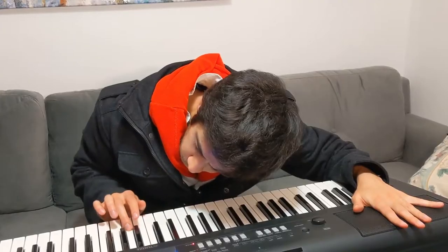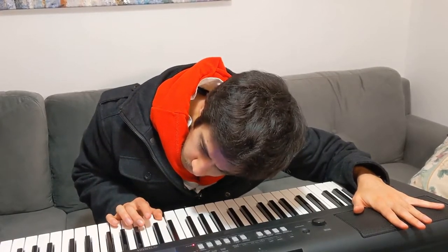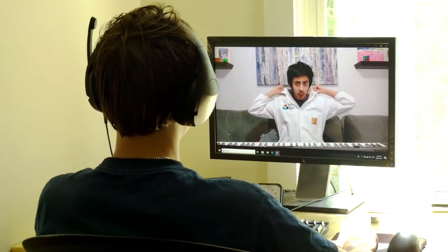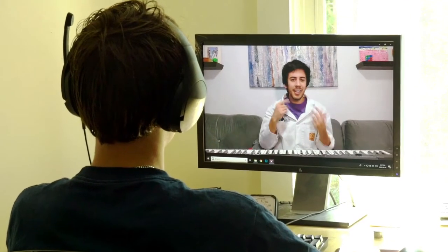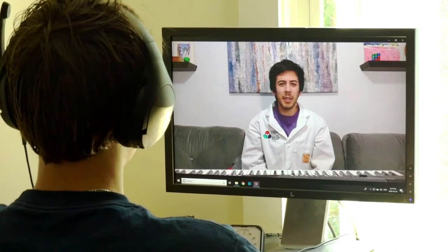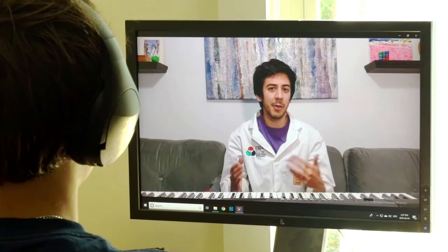When Beethoven went deaf, he continued to write music by feeling the vibrations of his piano. Well, technically speaking, this isn't actually me — it's a video of me. So when you hear my voice, you're not hearing my vocal cords vibrate. The vibrations you hear are coming from a metal plate and a magnet inside your headphones or speakers.